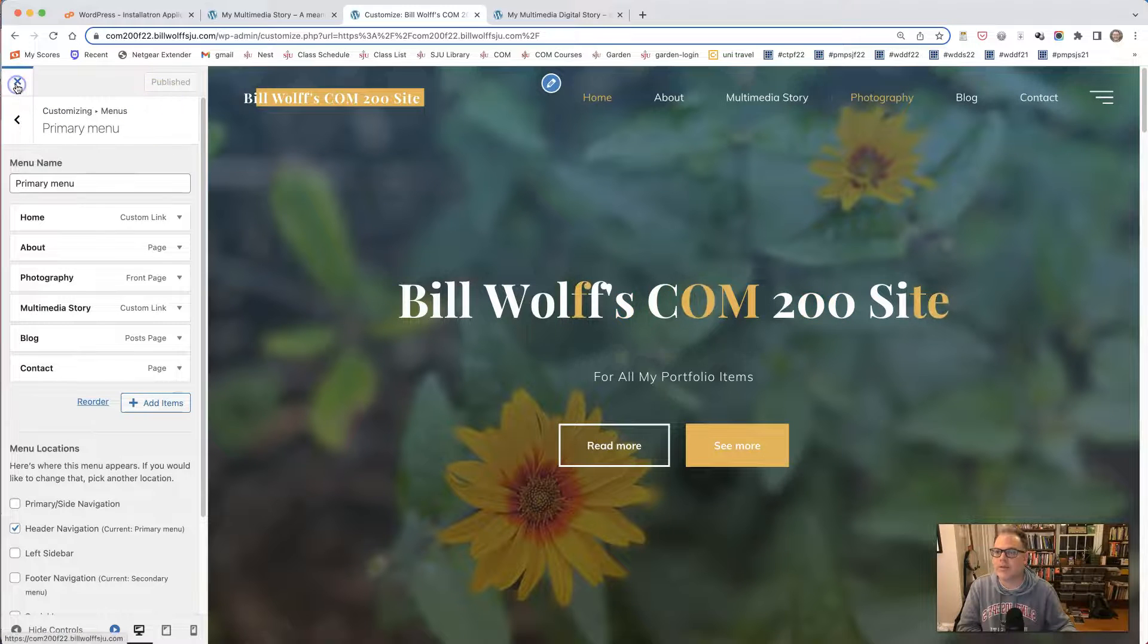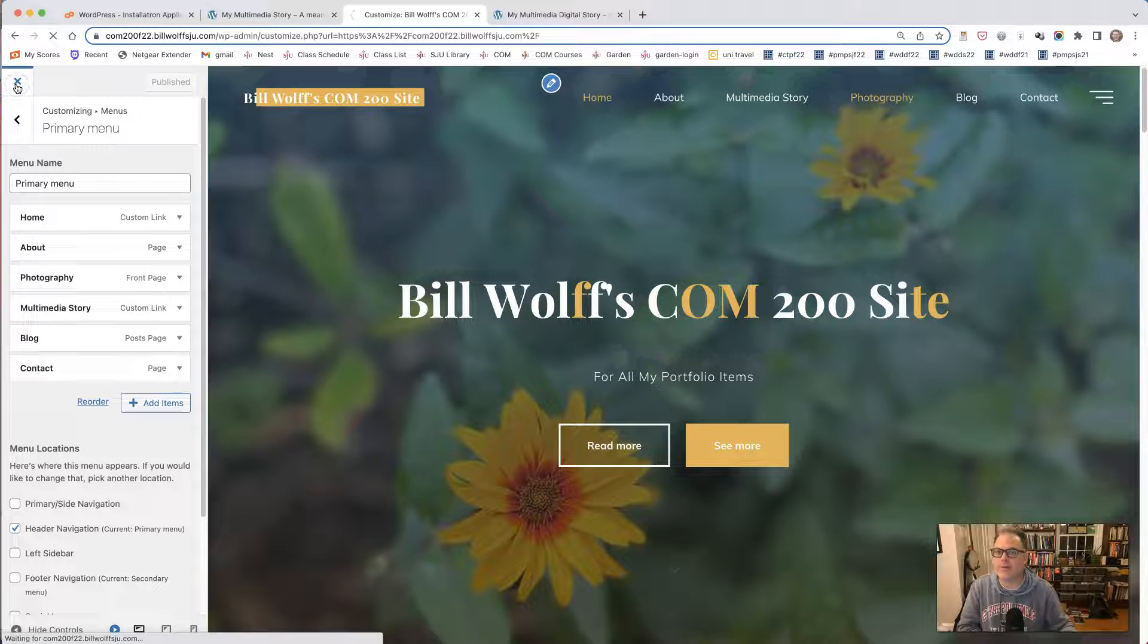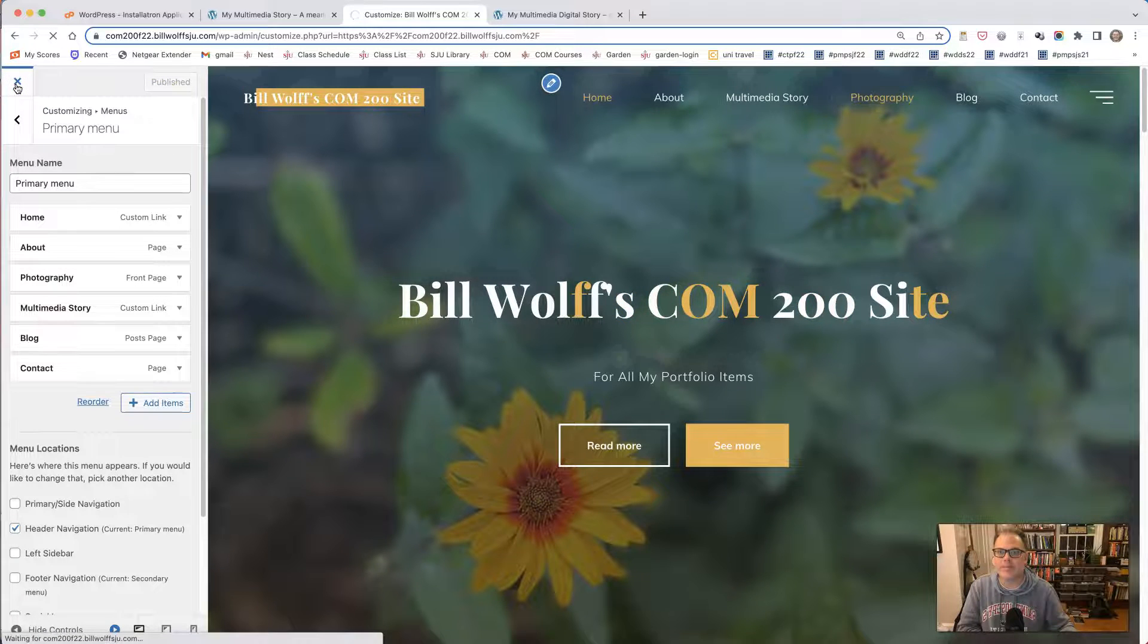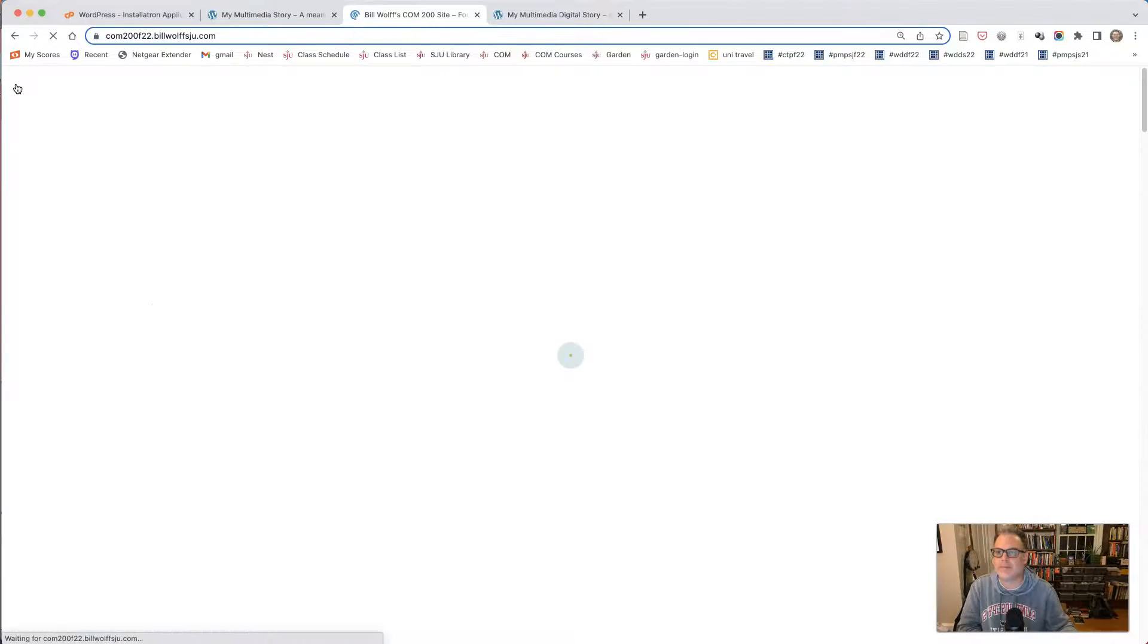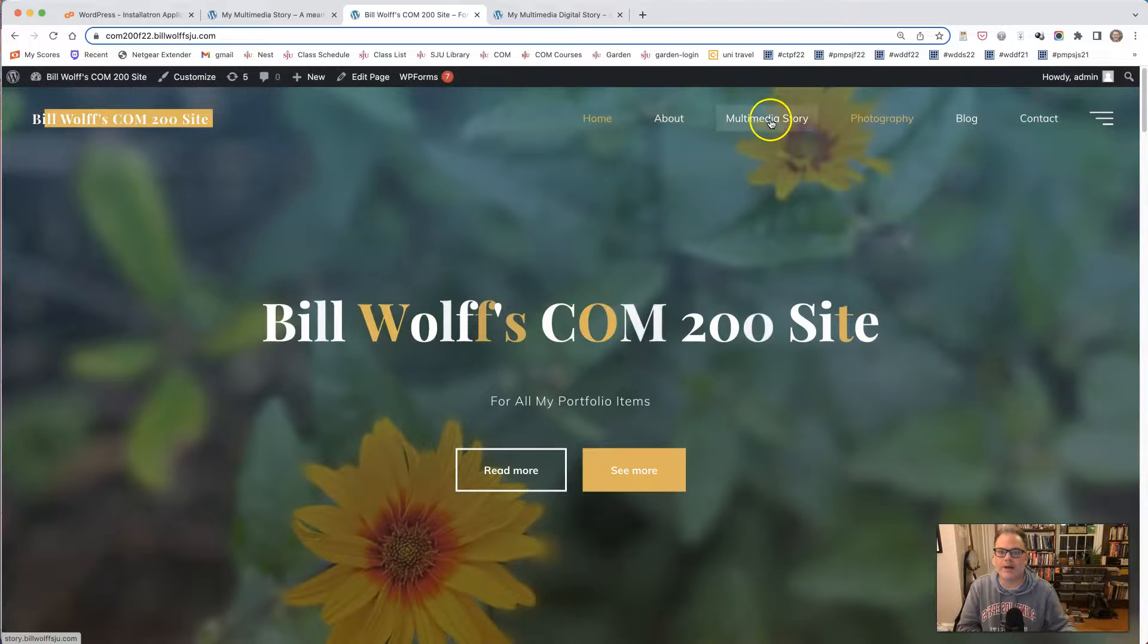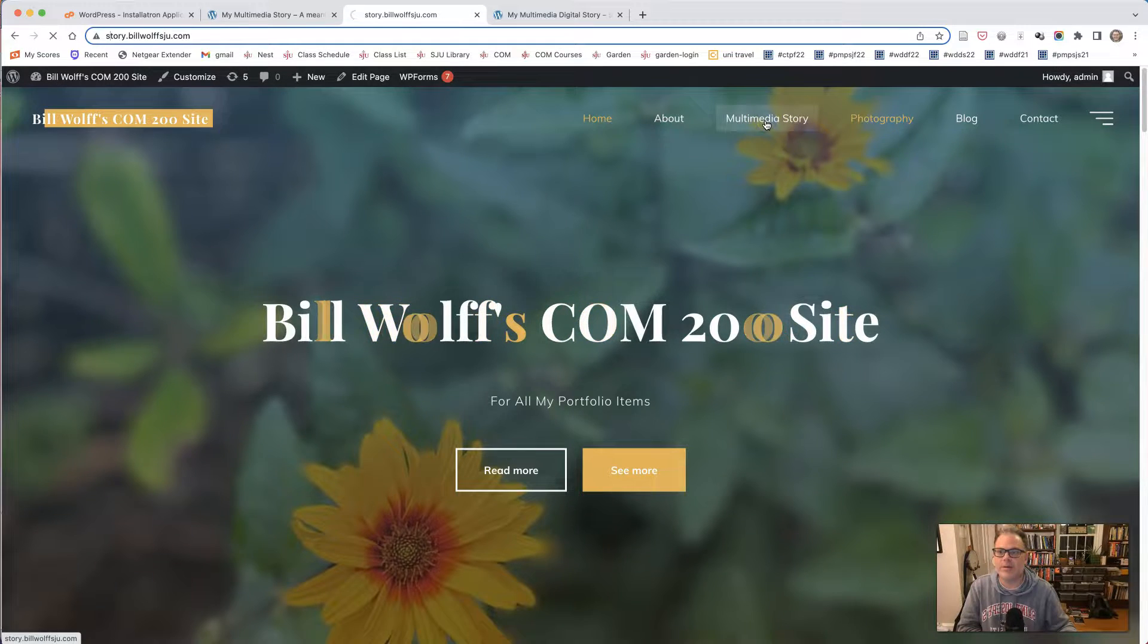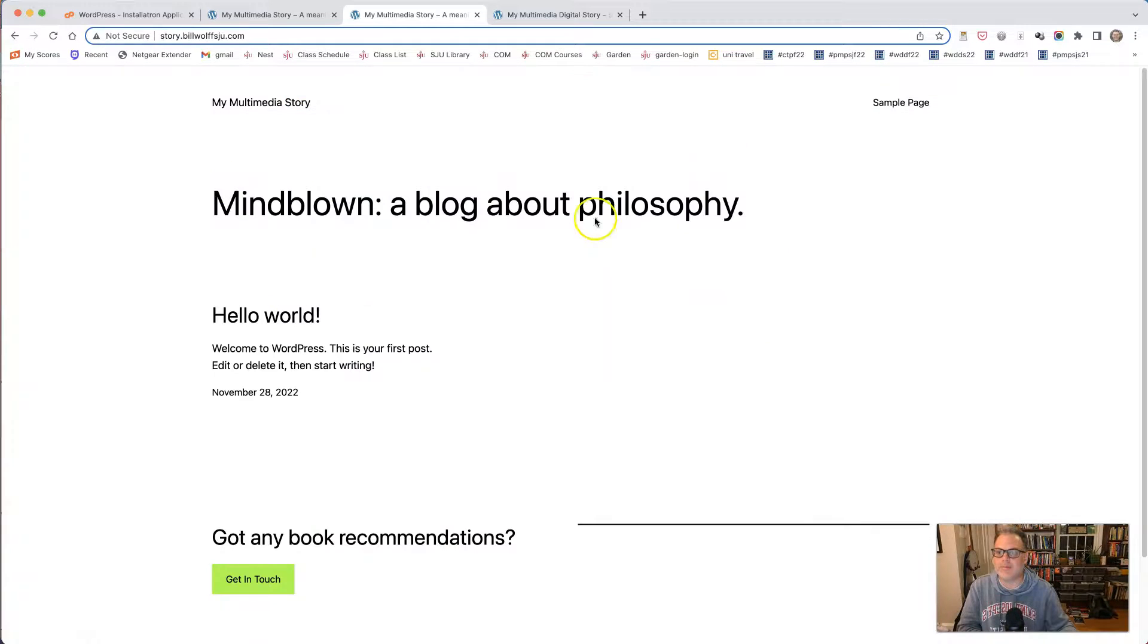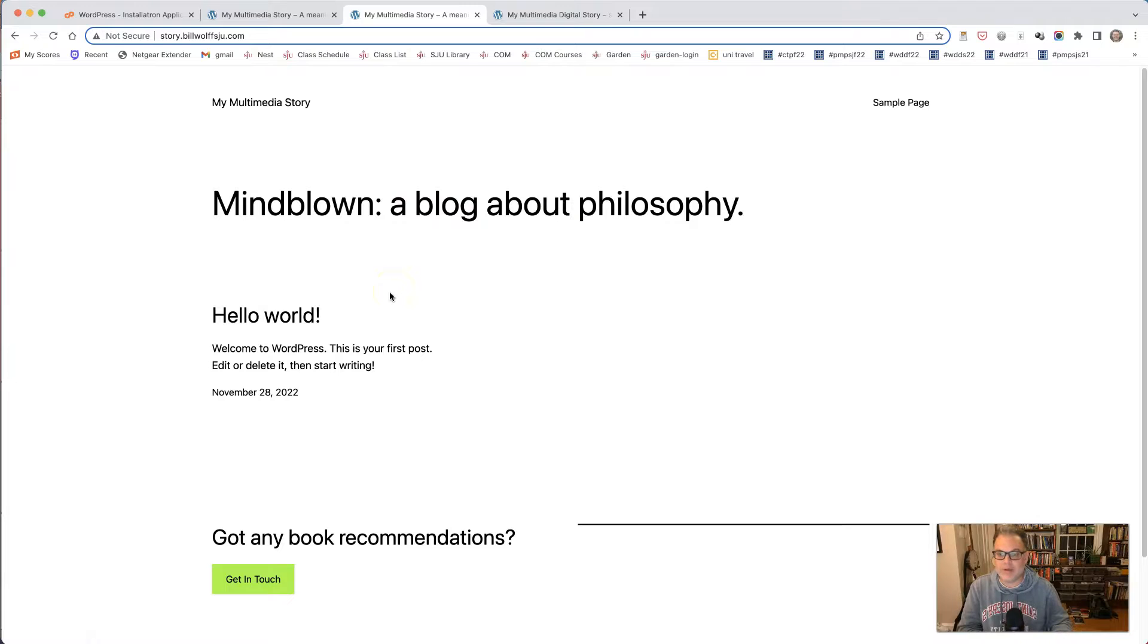Now close this down. And I can click on multimedia story and it will take me now to the story. And if you have any questions for me, please let me know.